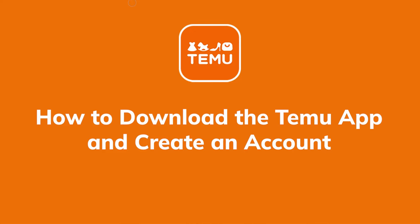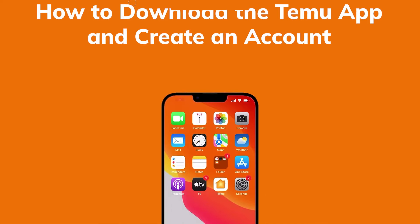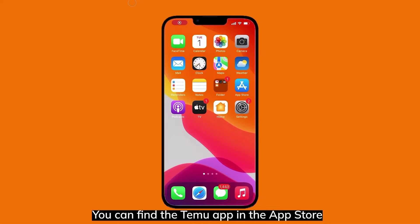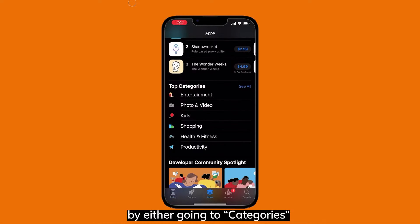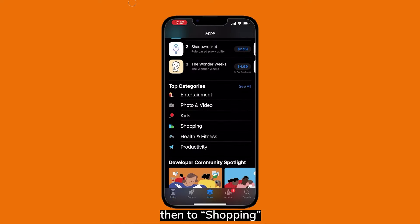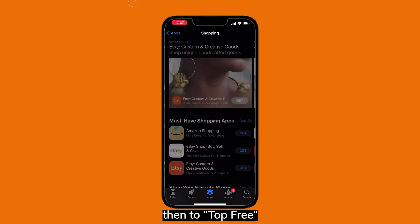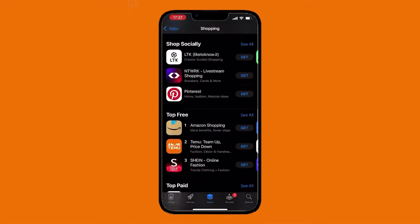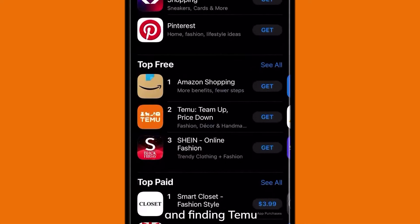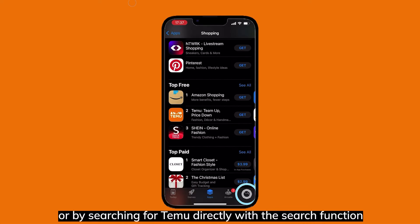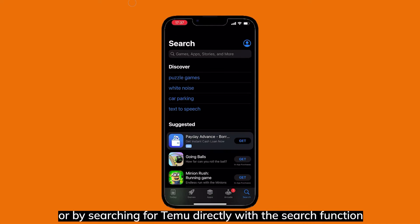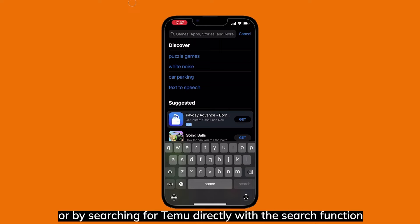How to download the Temu app and create an account. You can find the Temu app in the App Store by either going to Categories, then to Shopping, then to Top Free and finding Temu, or by searching for Temu directly with the search function.